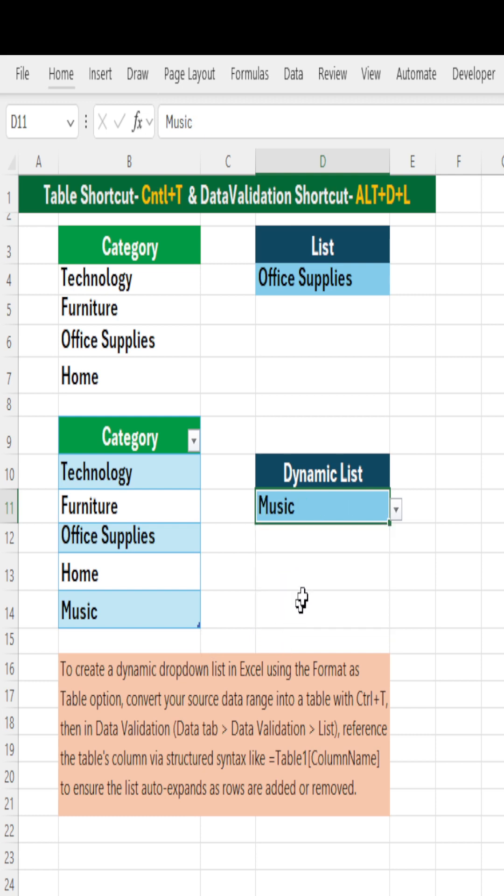This is how you will create a dynamic drop down list by converting your sales data to table. Thank you so much, please like and subscribe.